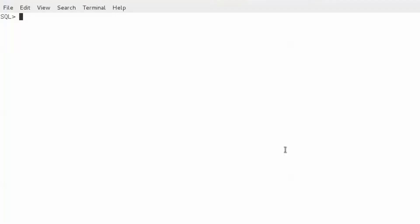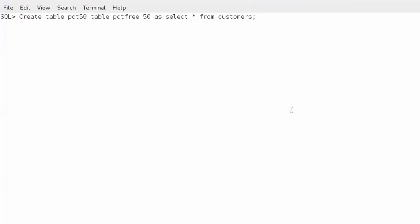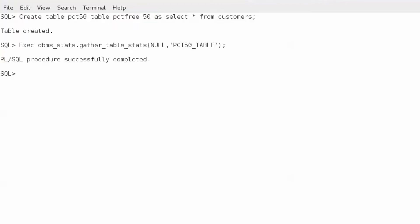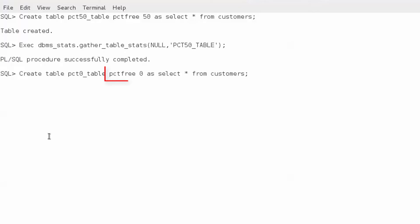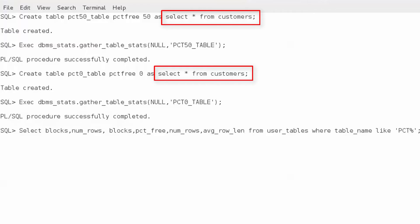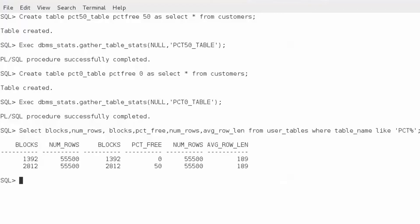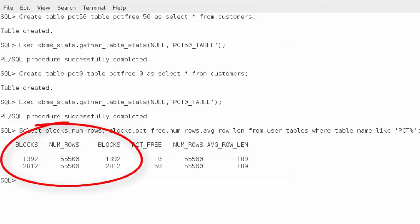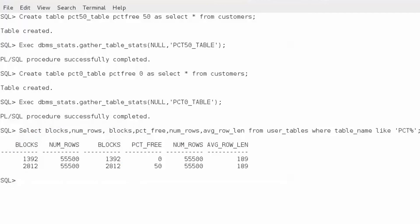In the demo, we create two tables and observe what happens. The first table has PCTFREE set to 50, and the second table has PCTFREE set to 0. Statistics are gathered for both. Both tables have the same data, but as you can see, the number of blocks used is much larger with PCTFREE 50, while the average row length in both tables remains the same.